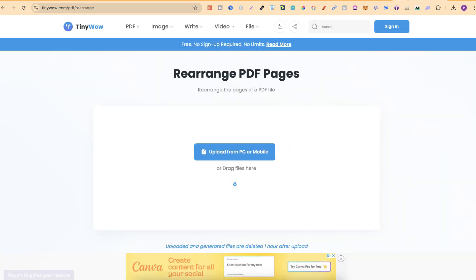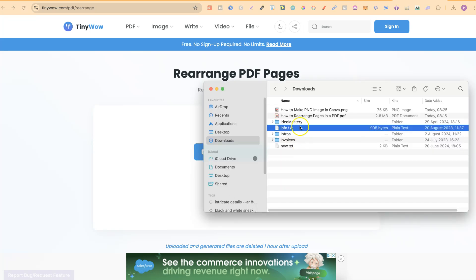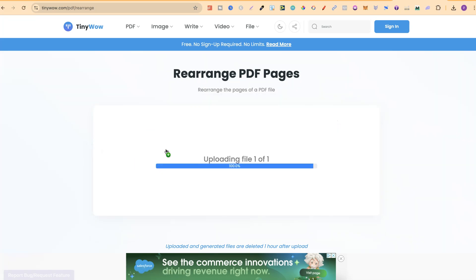The tool in question is this one. This is where we can rearrange our PDF pages and this is completely free to use. I'll link this page down in the description. From here all we have to do is simply take our PDF and drag it onto the page like that.